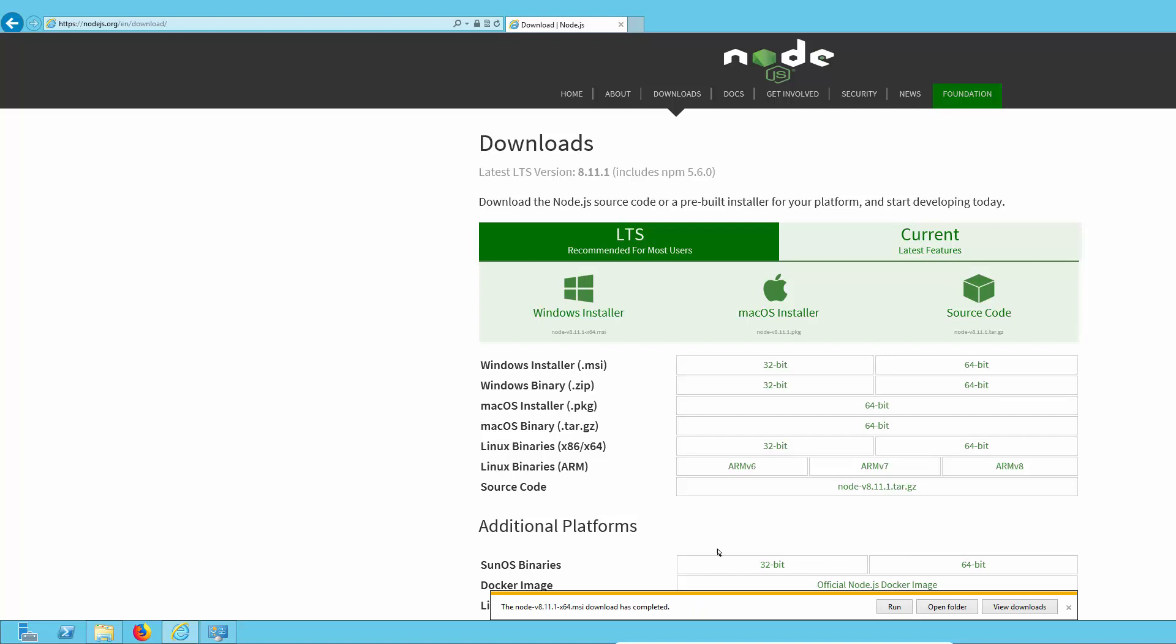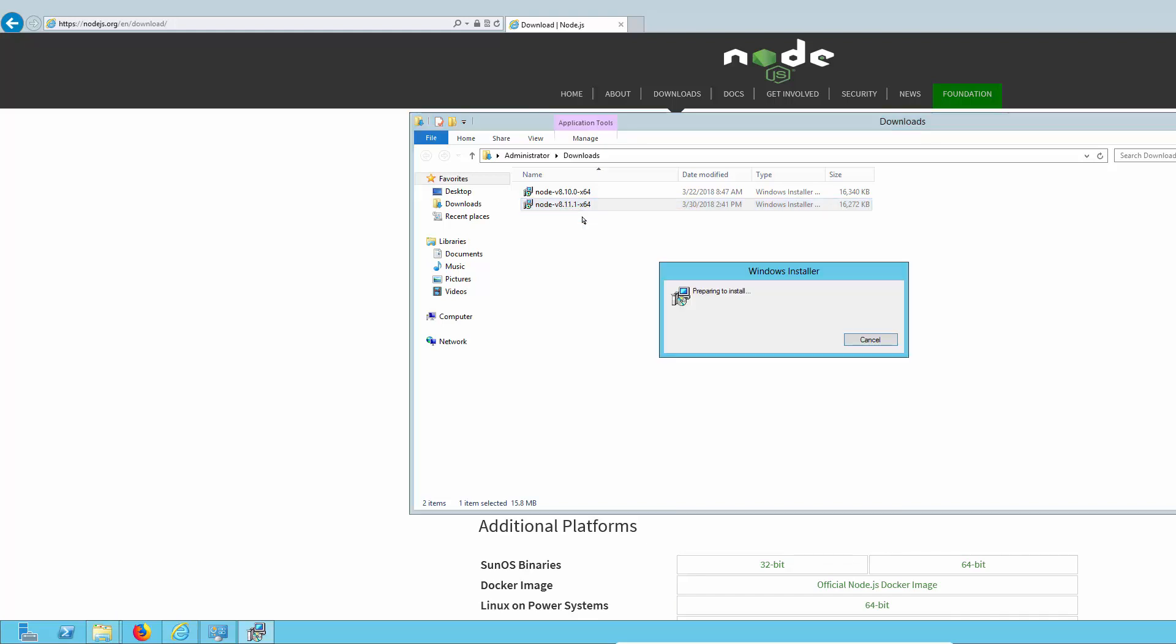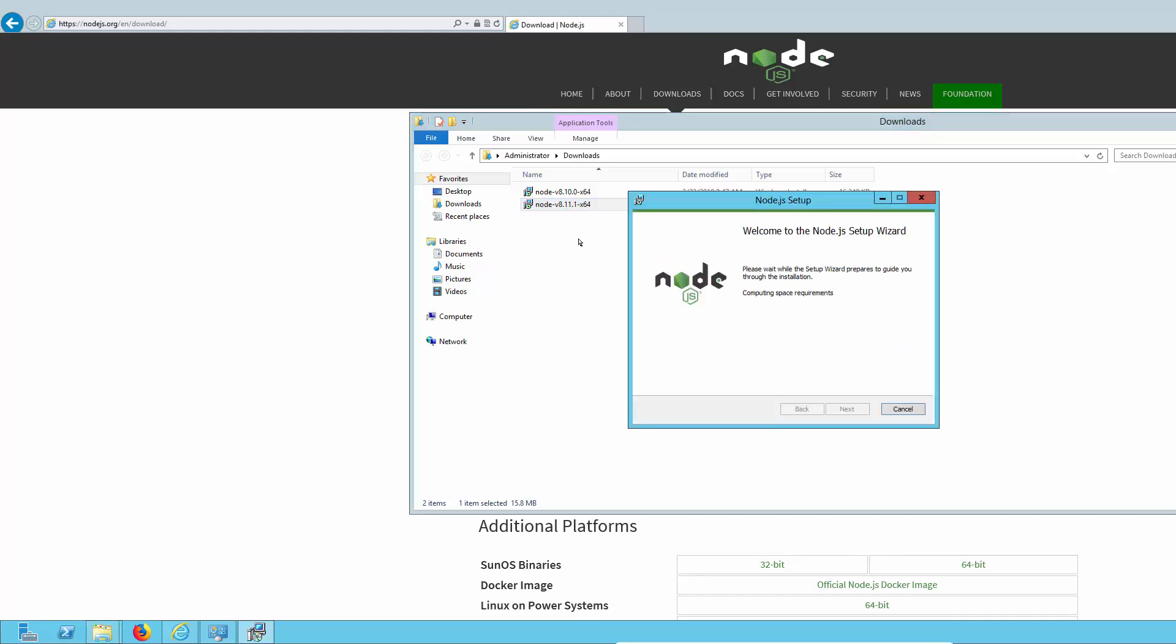There we are. Now let's take a look at it. As you can see, it's an MSI and we'll just go ahead and install this in the normal way.